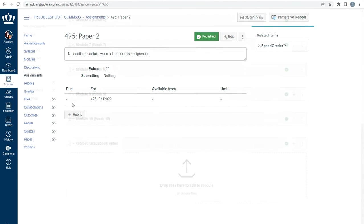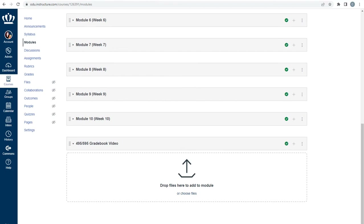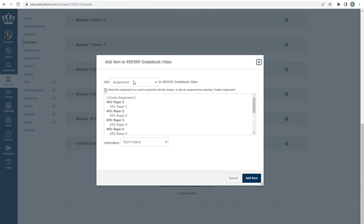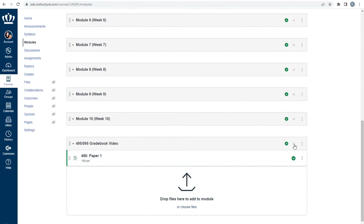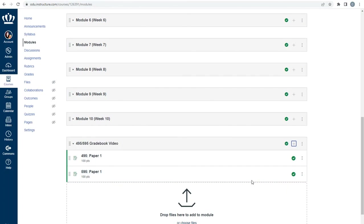Now that you've updated all of your assignments, it's time to put them in the modules. When adding assignments to the modules, it's important to make sure you add all of the assignments to the module, remembering that you have multiple sections cross-listed in the same Canvas shell. Navigate to the Modules index page from the Modules link in the course navigation menu. Locate the module where you want to deploy the assignment, select the plus on the far right of the module, and select Add Assignment. Because this example has two cross-listed sections, I will be adding two assignments — the 495 Paper One and the 595 Paper One. Now my students are able to access and complete the materials as intended, and my gradebook will maintain the weights for the different sections.